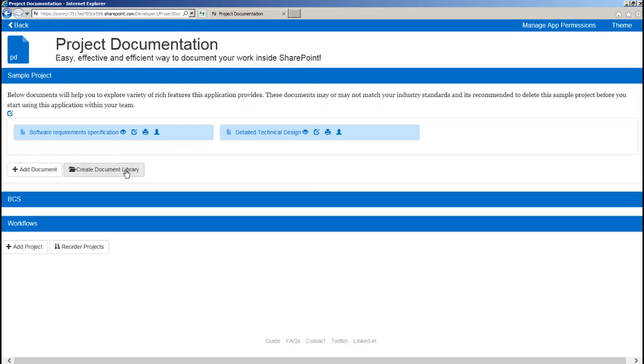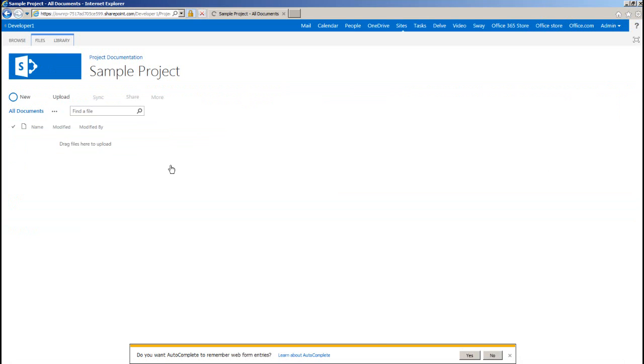Now if you already have documents uploaded somewhere in SharePoint, I would recommend you to pull them off on your local machine and upload them inside your project by creating a new document library. So each project will have its own document library and you can associate an out-of-the-box approval workflow or custom workflow with it.